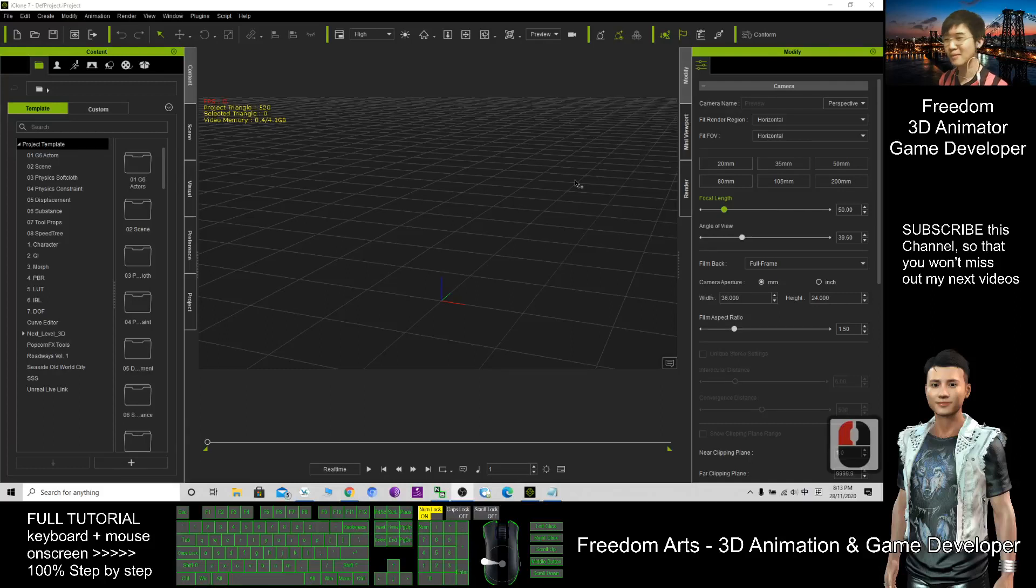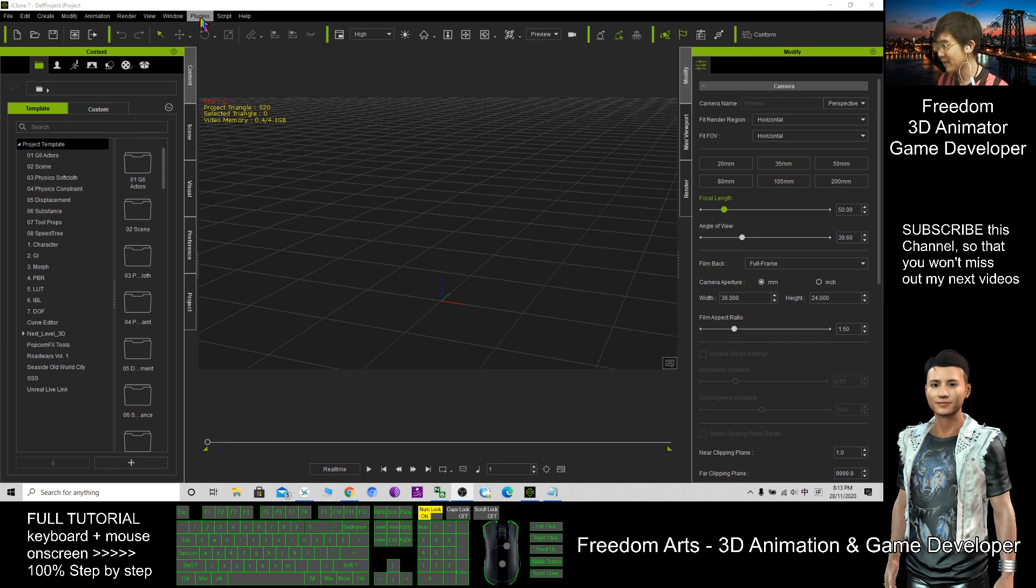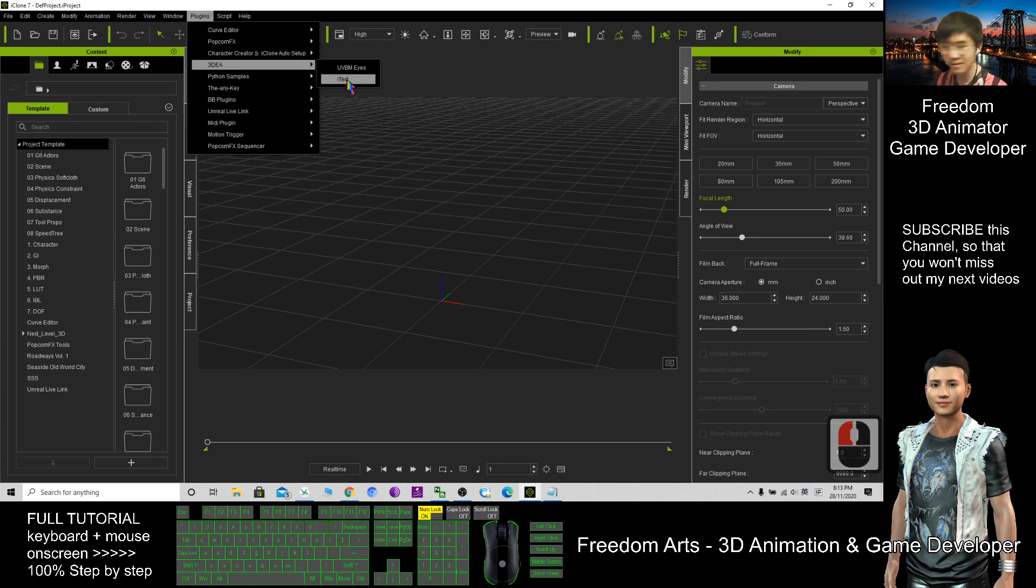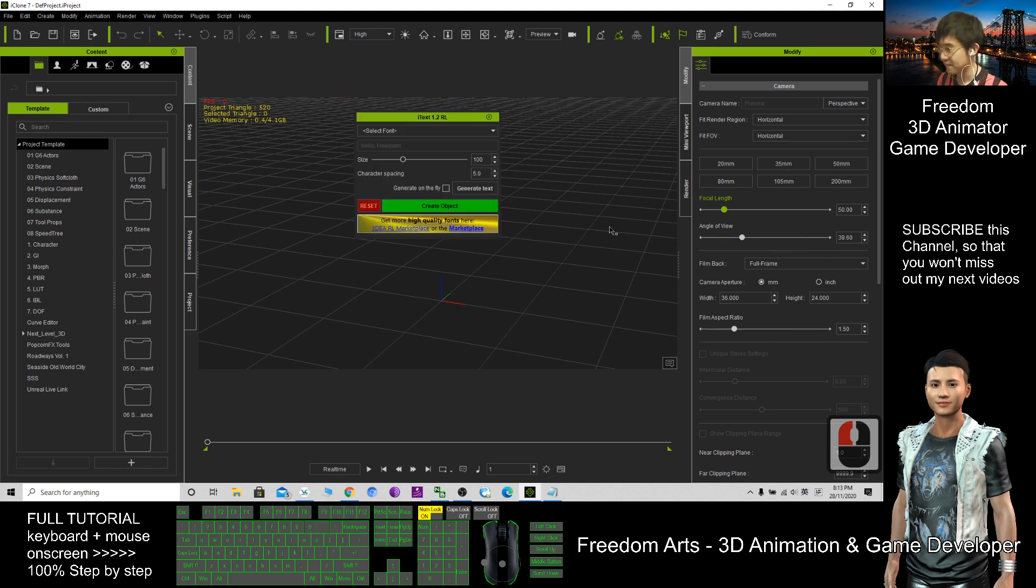Hi, my name is Freedom. Today I'm going to show you how to create 3D text in iClone 7. As a demo, I will click Plugin, 3D, iText. This is the plugin.